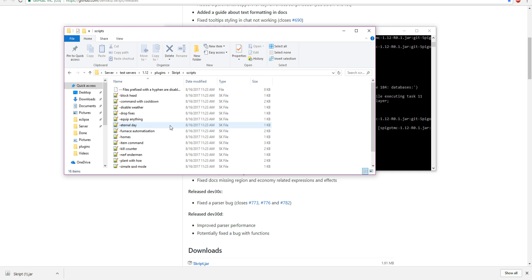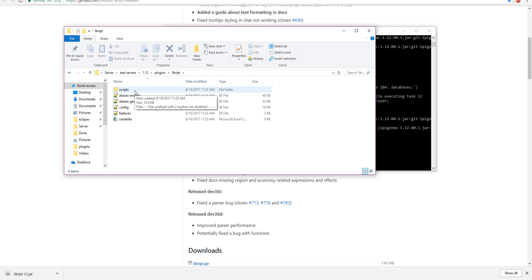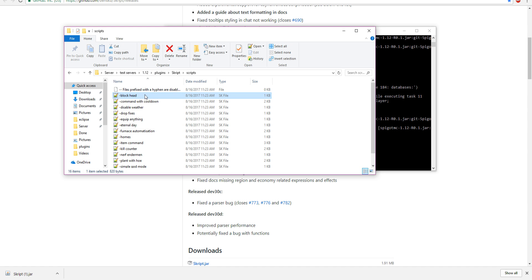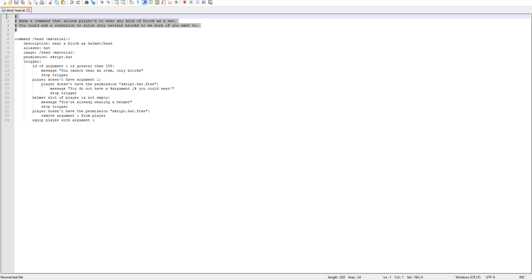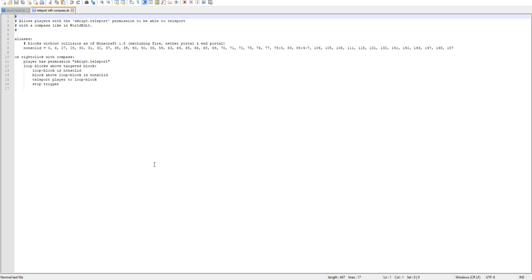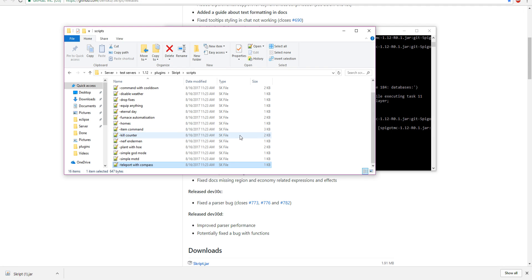Over here is where we're going to be putting all of our scripts. It's a bit confusing — you have the Skript folder, and then there's a scripts folder inside it, and this is where everything is going to be. I like to use Notepad++ to write them, but you can use regular Notepad as well. You don't have to have a specific program. These are the default scripts that come loaded in, and you can open them to see how everything is run.